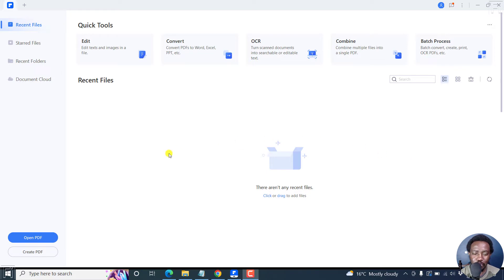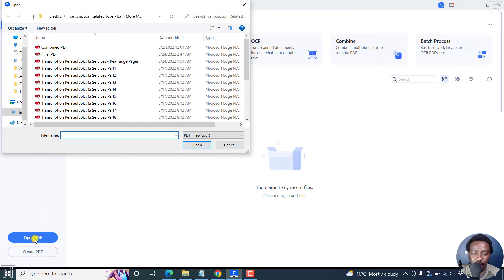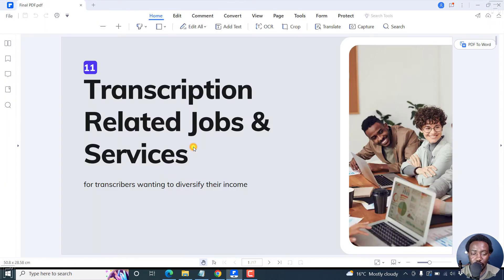So let's open up a PDF that we want to highlight some text on. I'm inside the Wondershare PDF Element interface, and I'll just click on Open PDF. Select the PDF I want to highlight some text, click on Open.